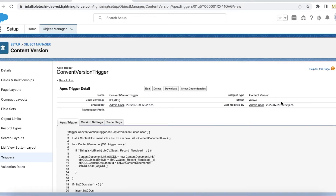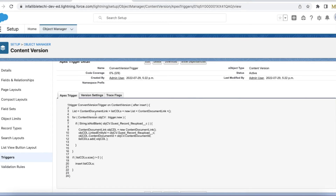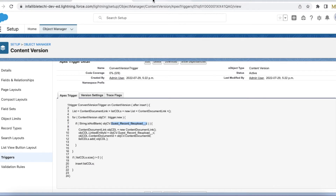The trigger is on Content Version with the after insert event. In the after insert handler, I iterate all the Content Version records and check that the 'guest_record_file_upload__c' field is not null or blank. Once it is not blank, I create a record in the Content Document Link entity, setting Linked Entity ID to the record ID passed into that field, and setting Content Document ID to the Content Version's Content Document ID. This ensures the uploaded file gets linked to the correct record.